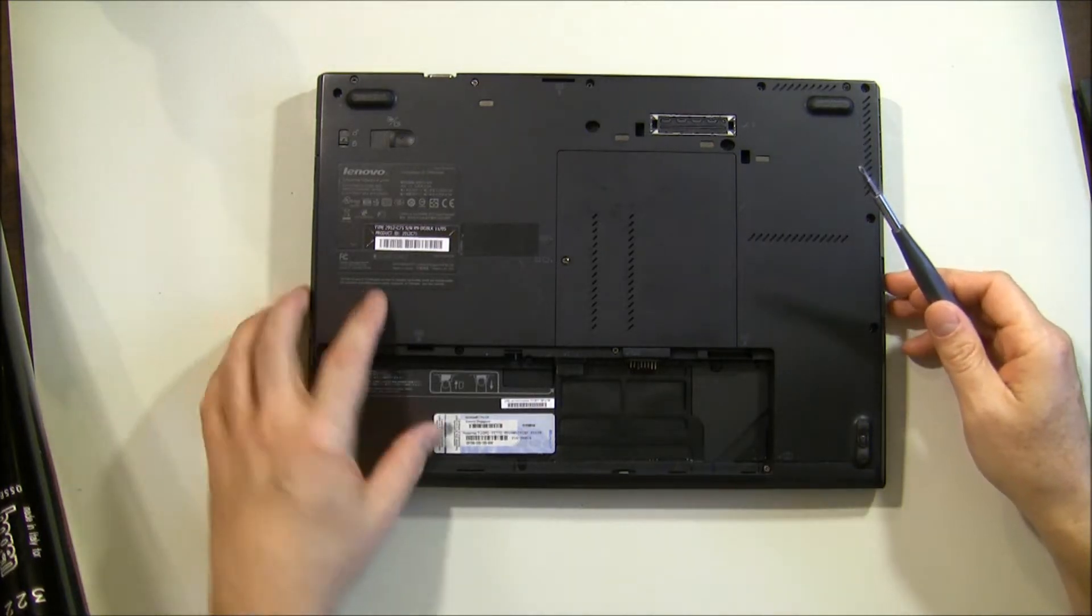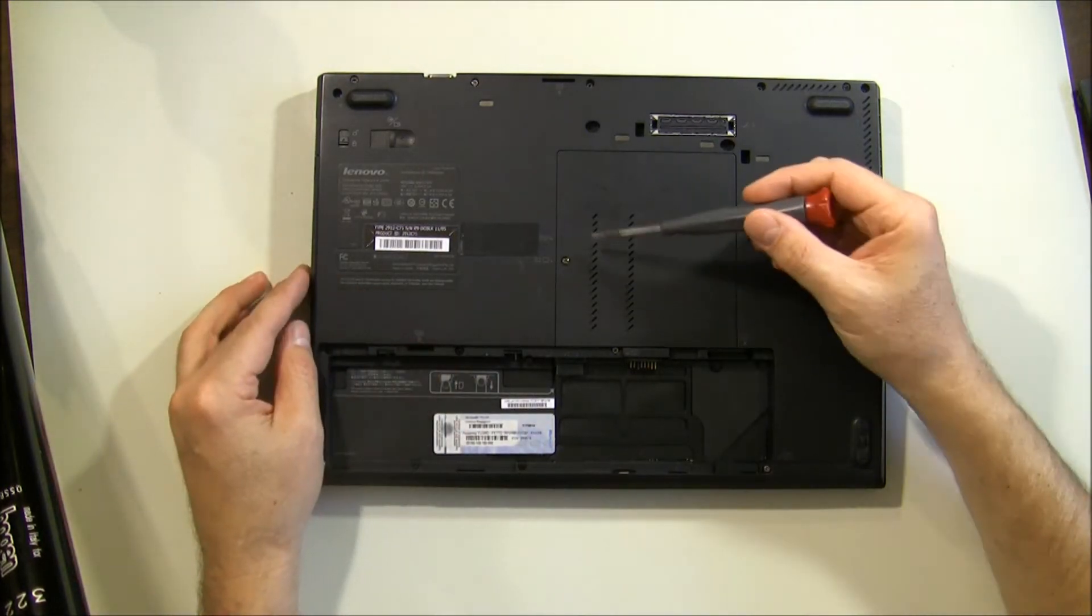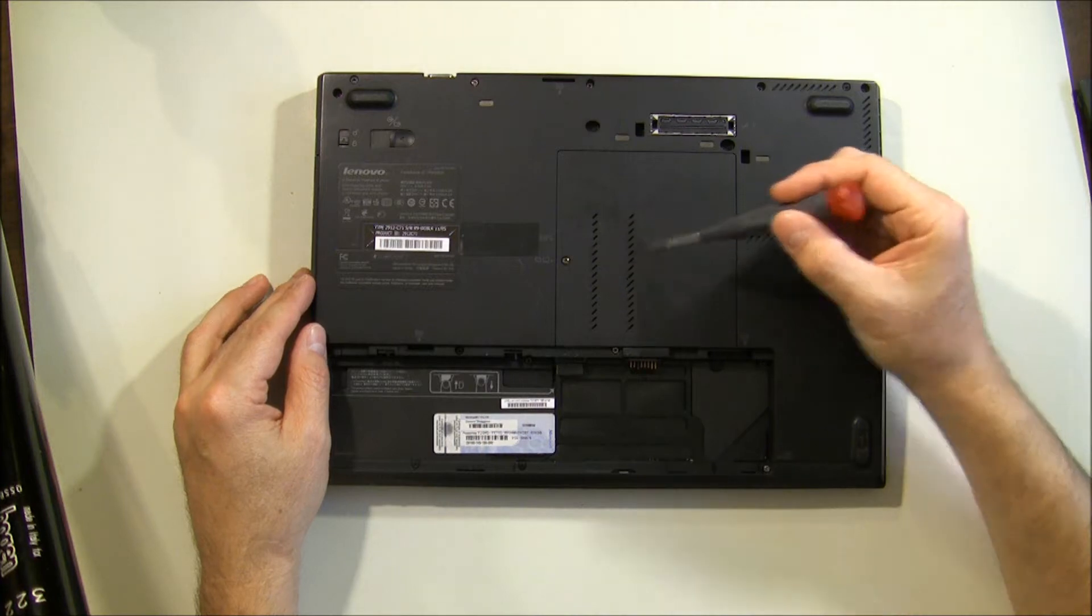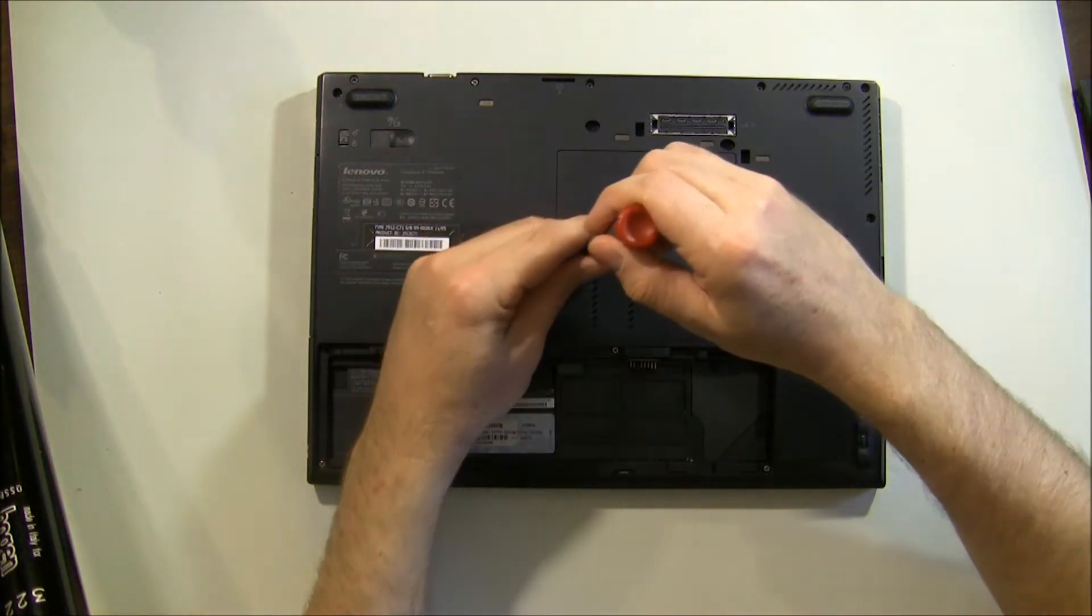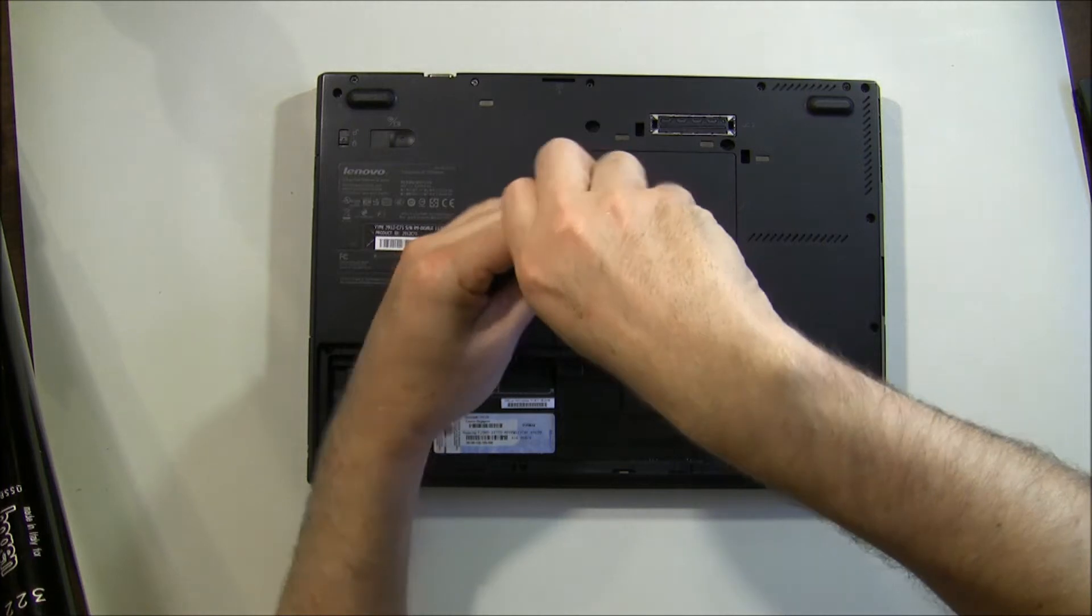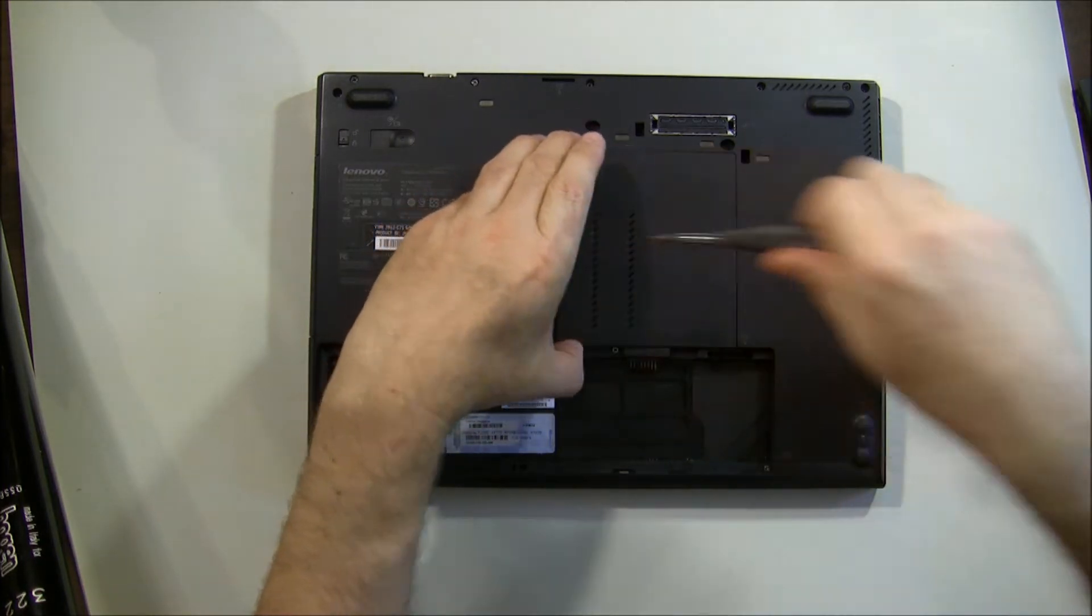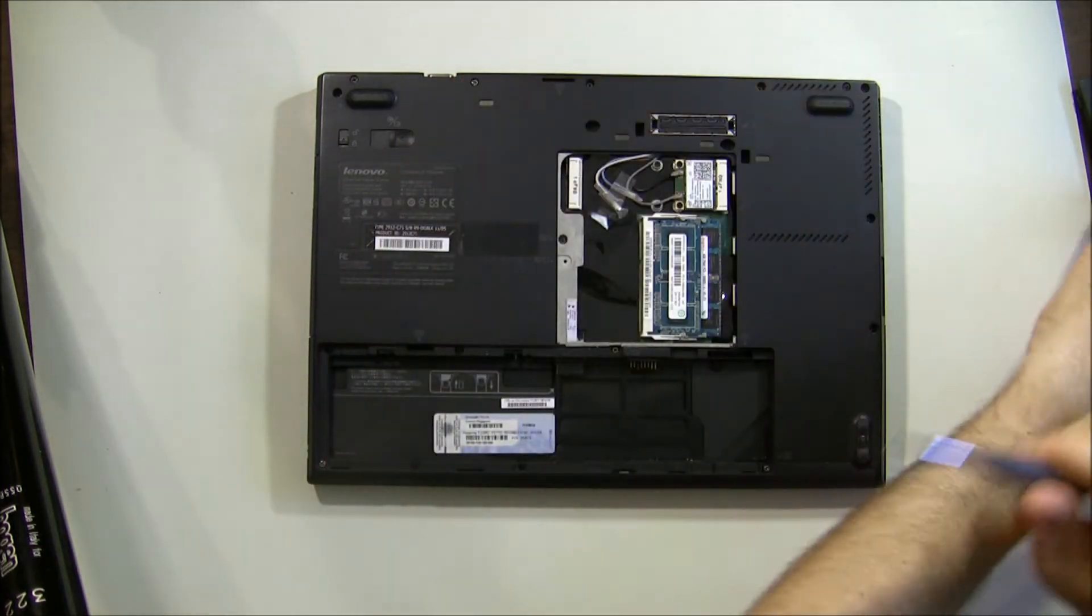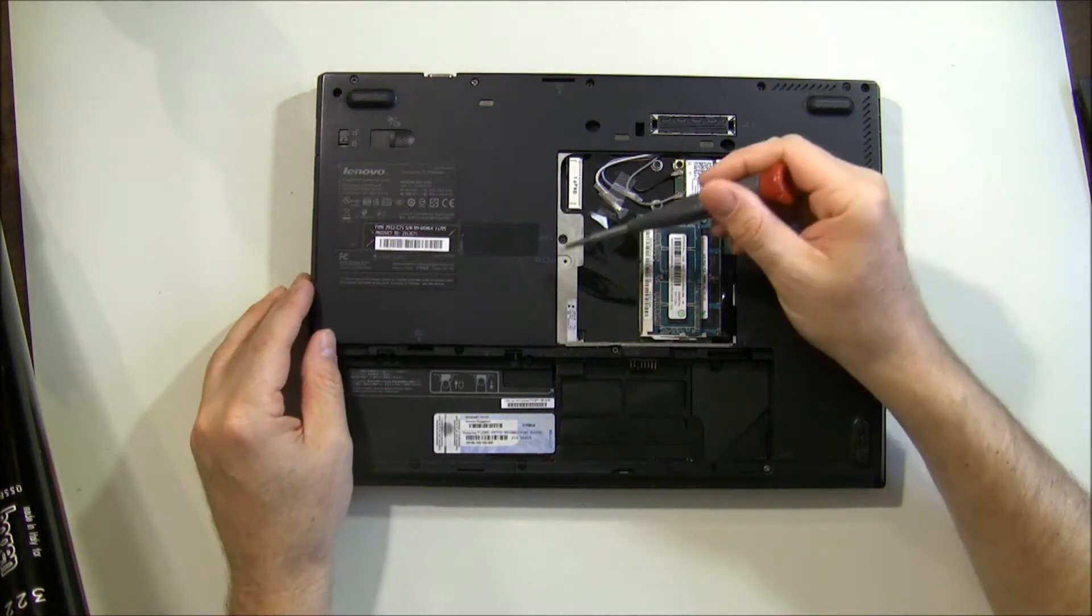And we've got about 14 screws that have to come out. Step one, I'm going to remove the little cover plate here. Get access to your RAM there.